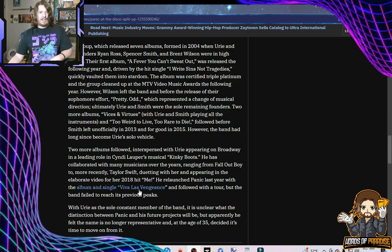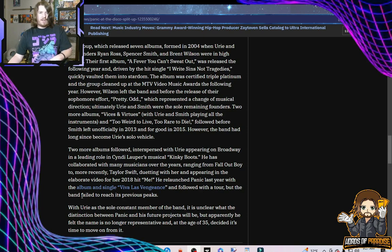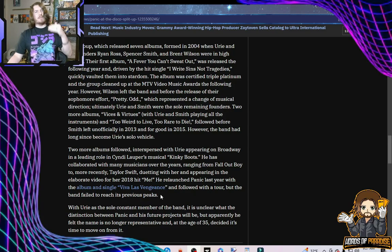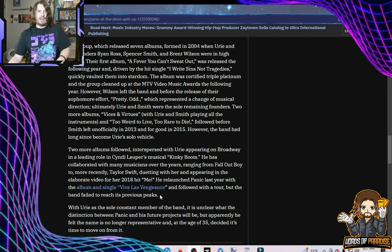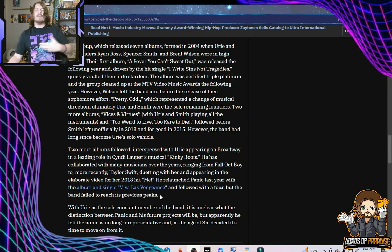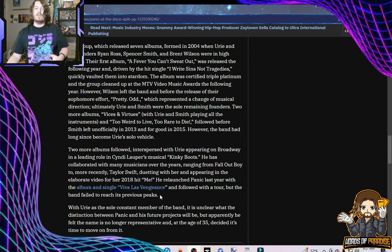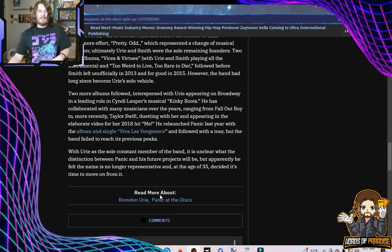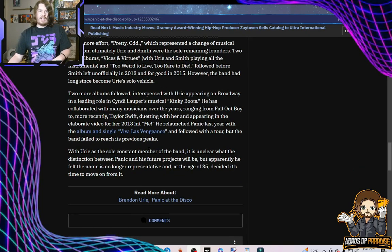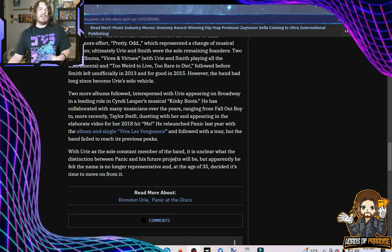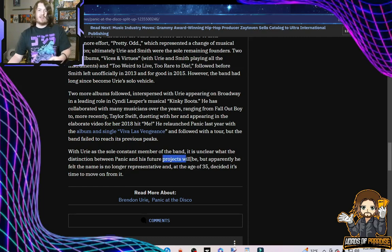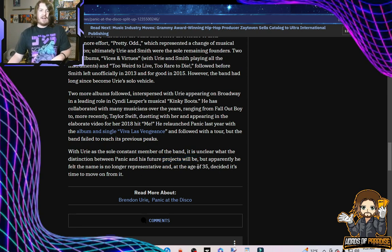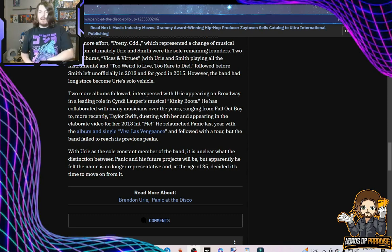He relaunched Panic last year with the album and single, Viva Las Vengeance, and followed with a tour, but the band failed to reach its previous peaks. I mean, to be fair, they'd hit some pretty high, or he had hit some pretty high peaks over the course of his career. An album not being as big as the previous one, when you've reached the heights he has, that's really not that big a deal. With Urie as the sole constant member of the band, it's unclear what distinction between Panic and his future projects will be. Yeah, so even this article thinks there'll be future projects. Exactly.